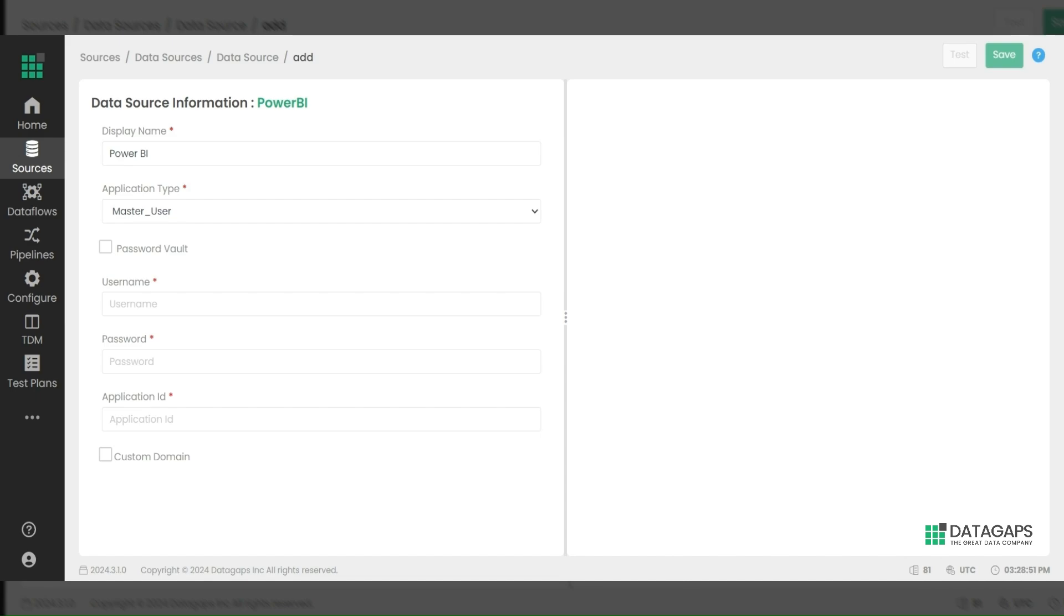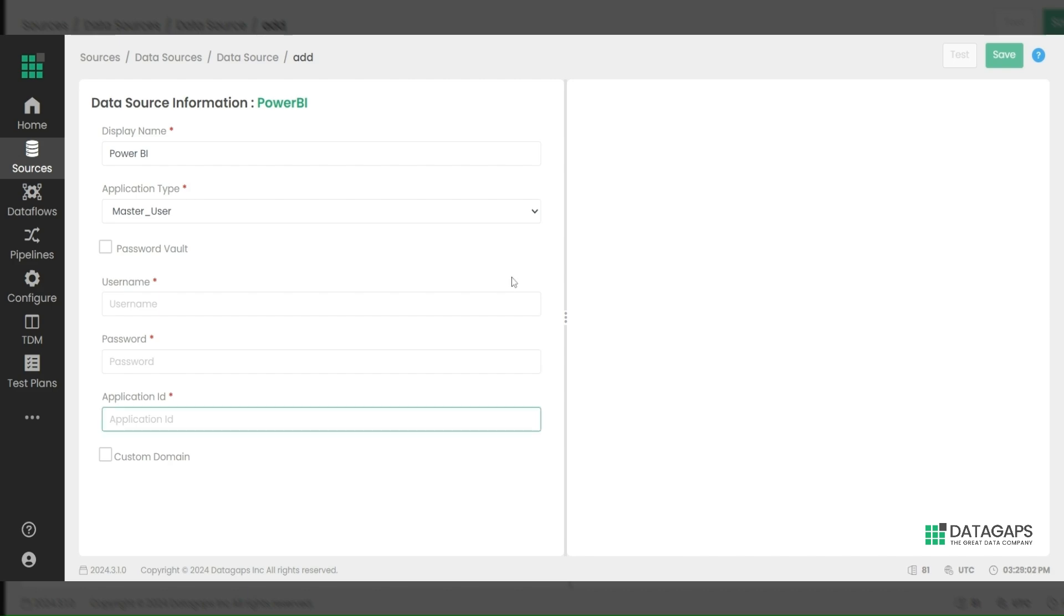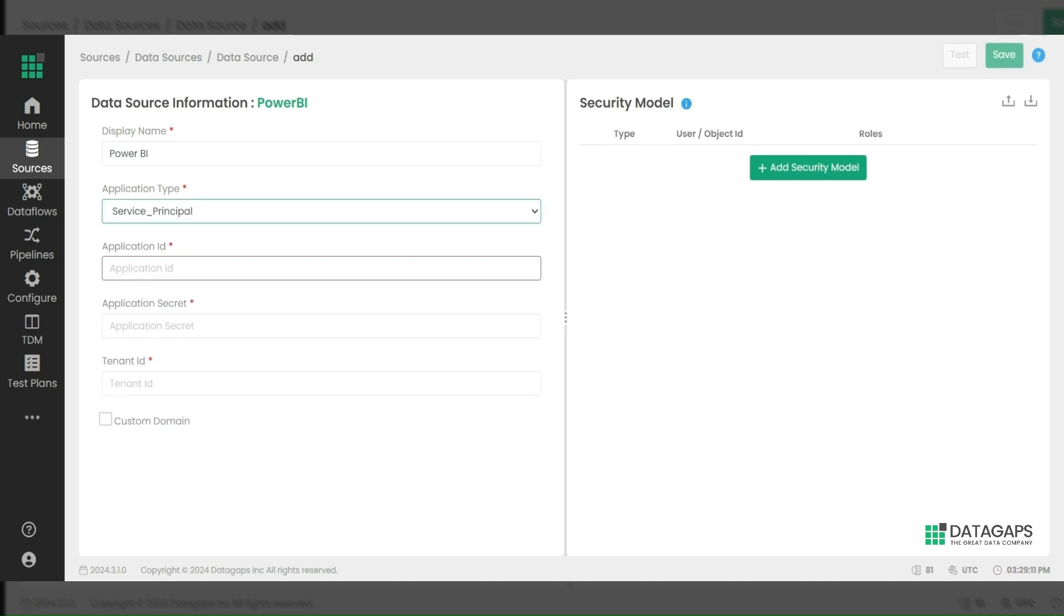If you want to work with a master user connection, enter your credentials—username, password, and the application ID, which can be generated through app registration. After entering all the details, click on Test and Save to save the data source.